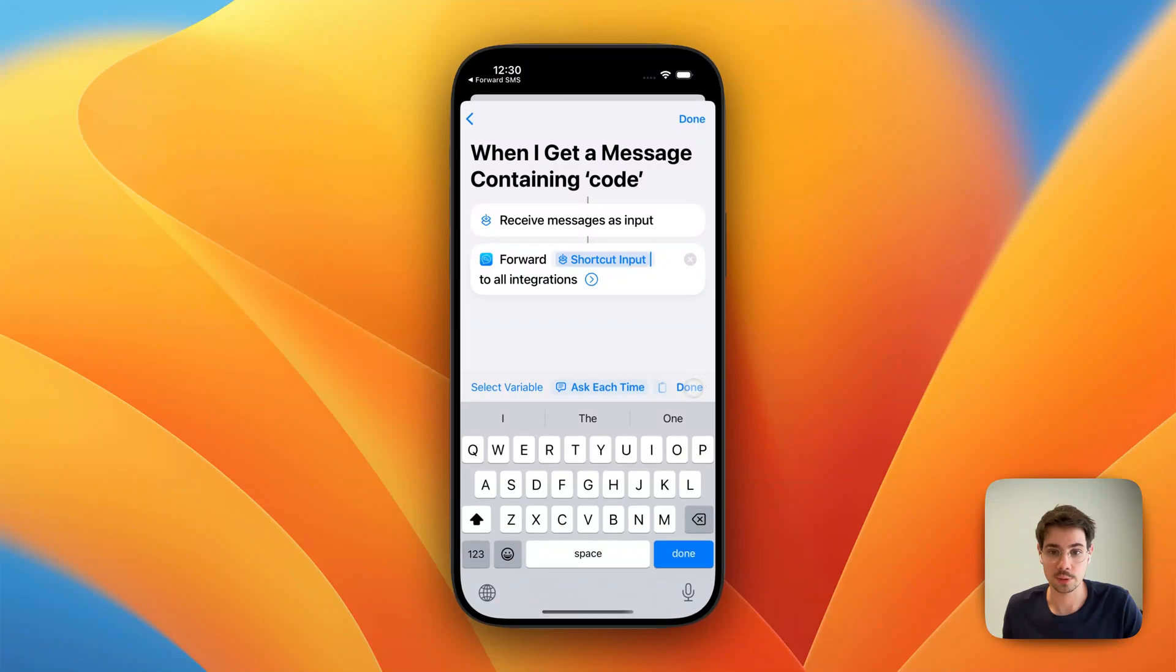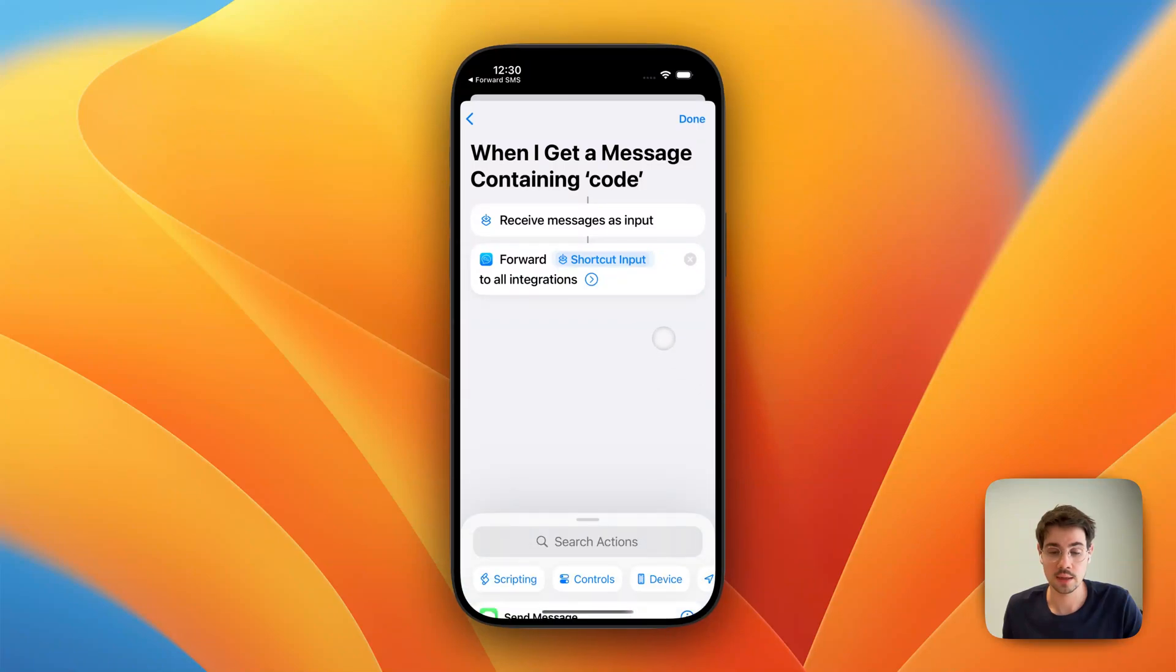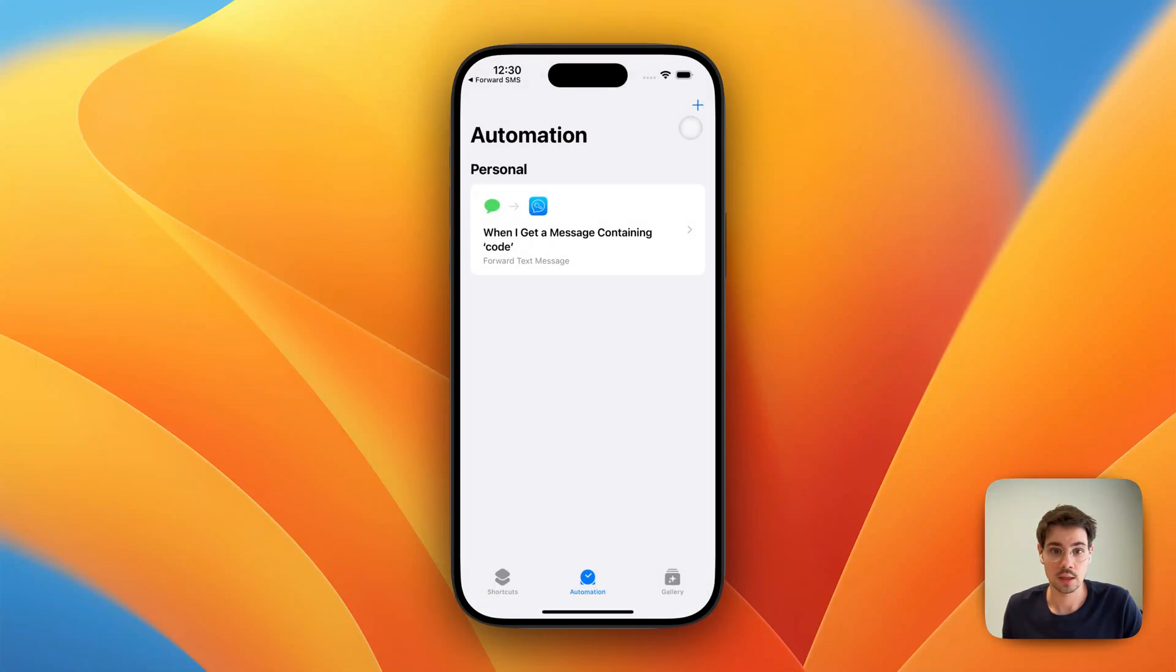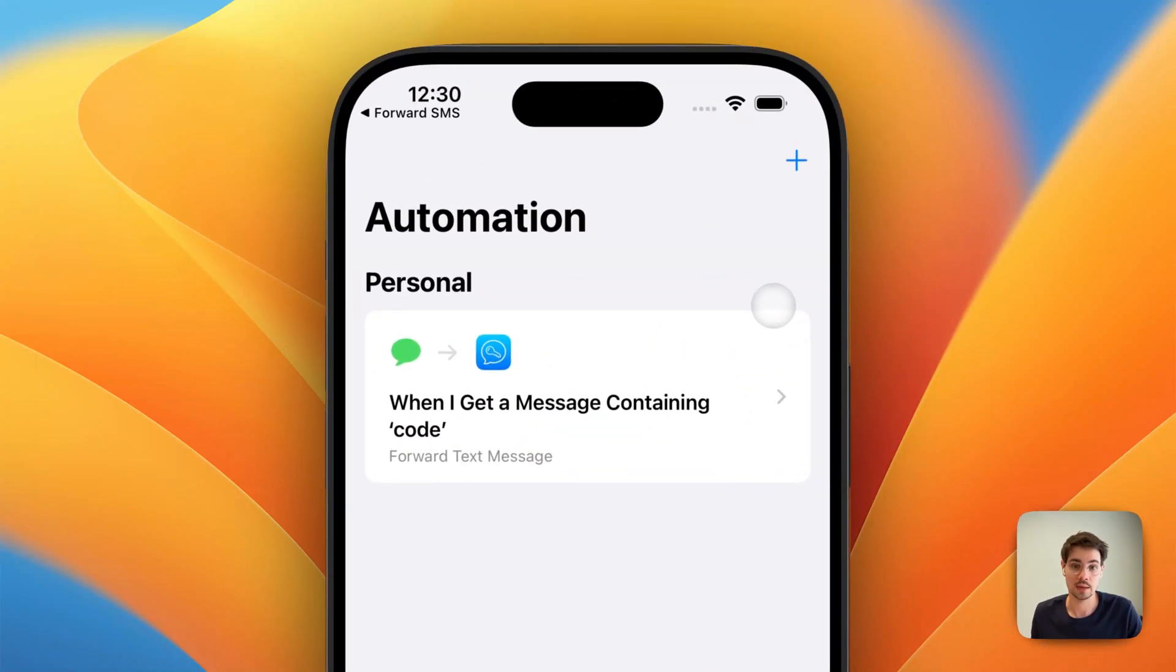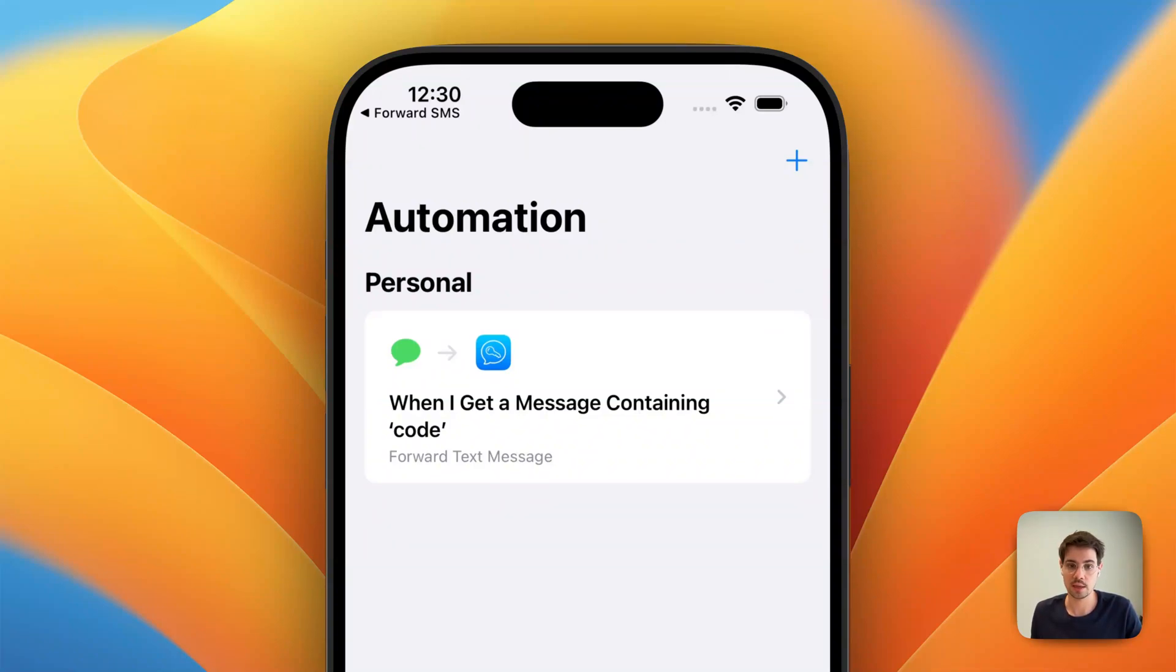Now we only tap on Done. And that's it. We have set up an automation that sends us all incoming messages with the word code in them to our email address.